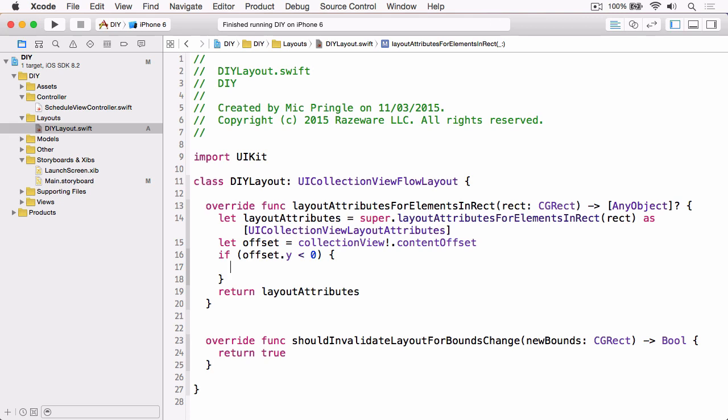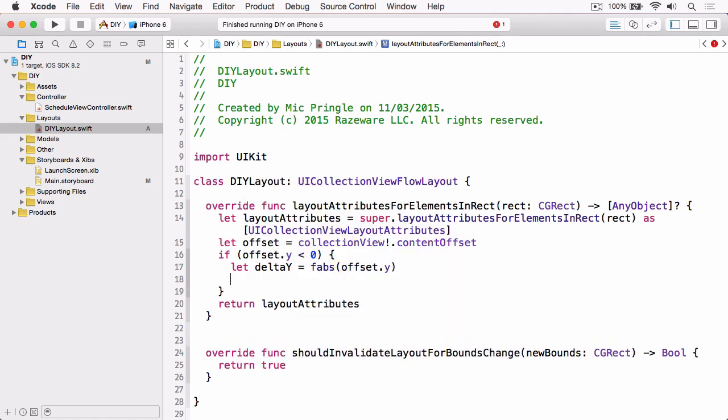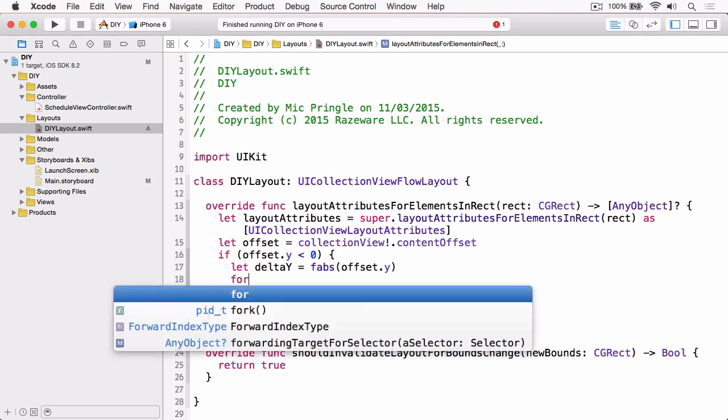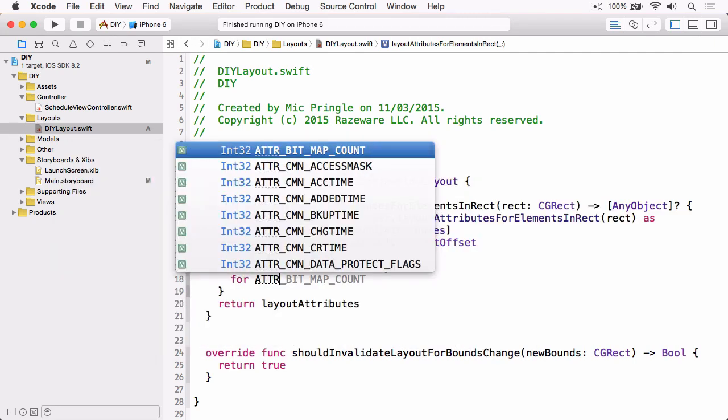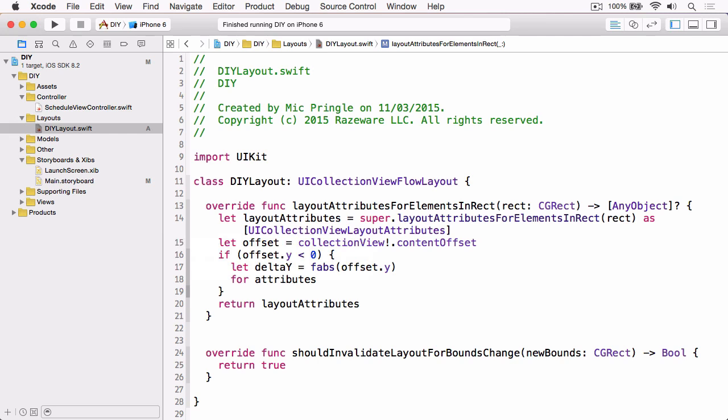The next thing that we need to get a hold of is we need to calculate the delta, and basically this is just going to be the absolute value of the offset y. Let deltaY equals absolute value offset.y. Now we've got that, we can loop through all the attributes in our attributes array.